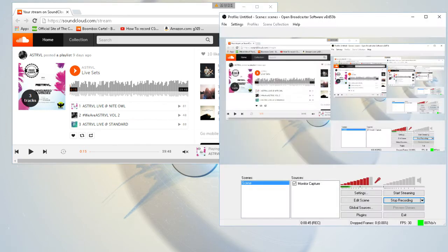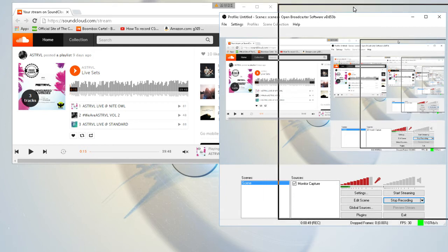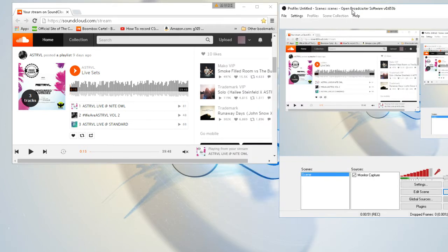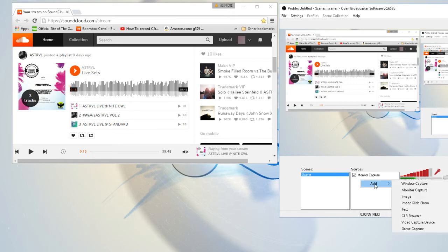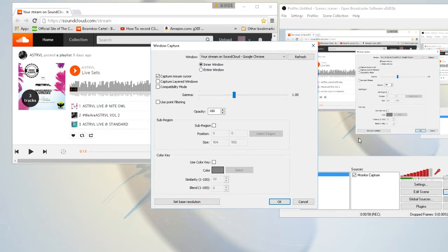Then all you want to do is go on OBS, move it over to the side like this so it doesn't block this. Then you want to add a window capture and just name it whatever you want.